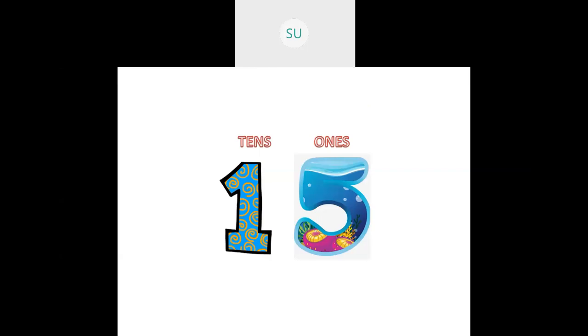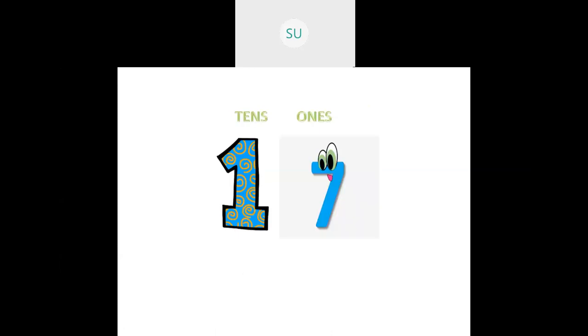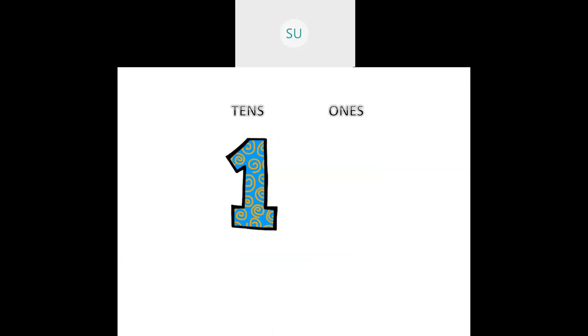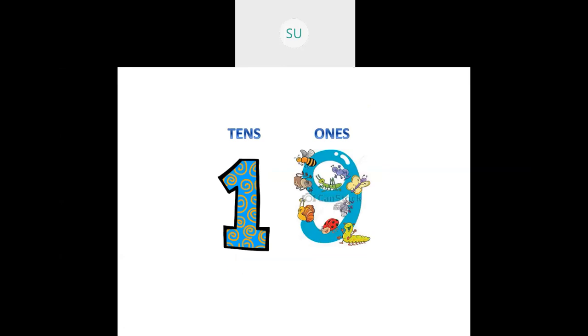Then 1 ten and 5 ones together make 15. It is called 15. Then we have 1 ten and 6 ones together make the number 16. Then 1 ten and 7 ones make the number 17. Then 1 ten and 8 ones together make the number 18. And the last number: 1 ten and 9 ones together make 19. So 1 ten and 9 ones together make 19.